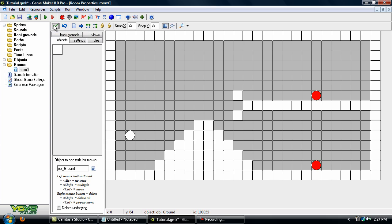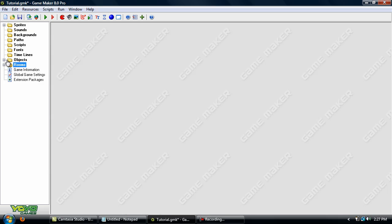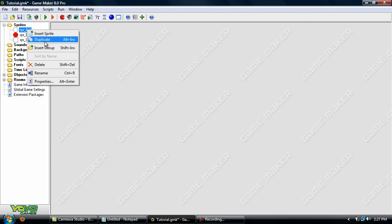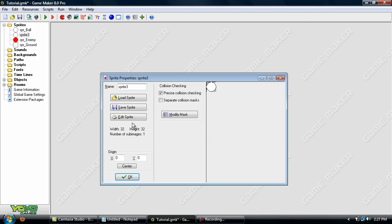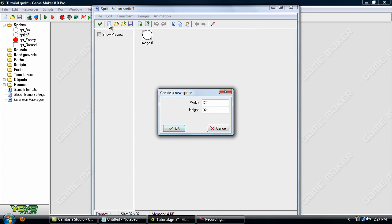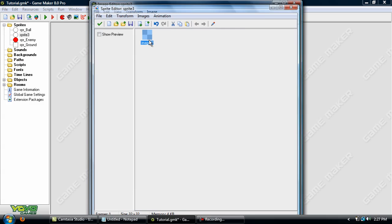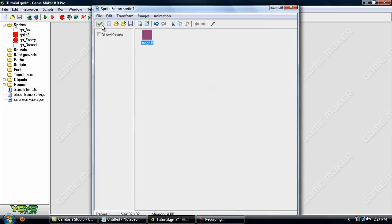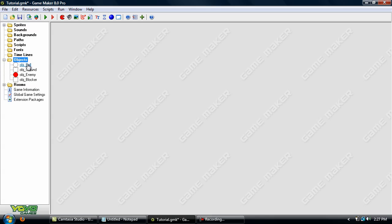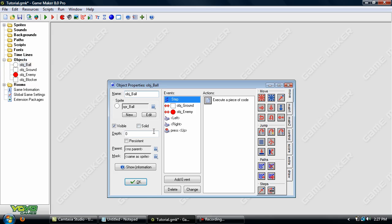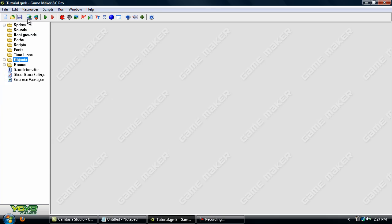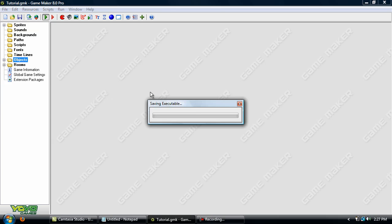Now one last thing we want to do is set up a mask for the player. So let's just duplicate the player, go into Edit Sprite and click this Create New Sprite button, it's a blank sheet of paper. And we'll just leave it 32 by 32. Now just fill this with red. And we'll name it Sprite Mask. And go into Objects and double click the ball and set the mask to that. And now we're done. So save and run your game.